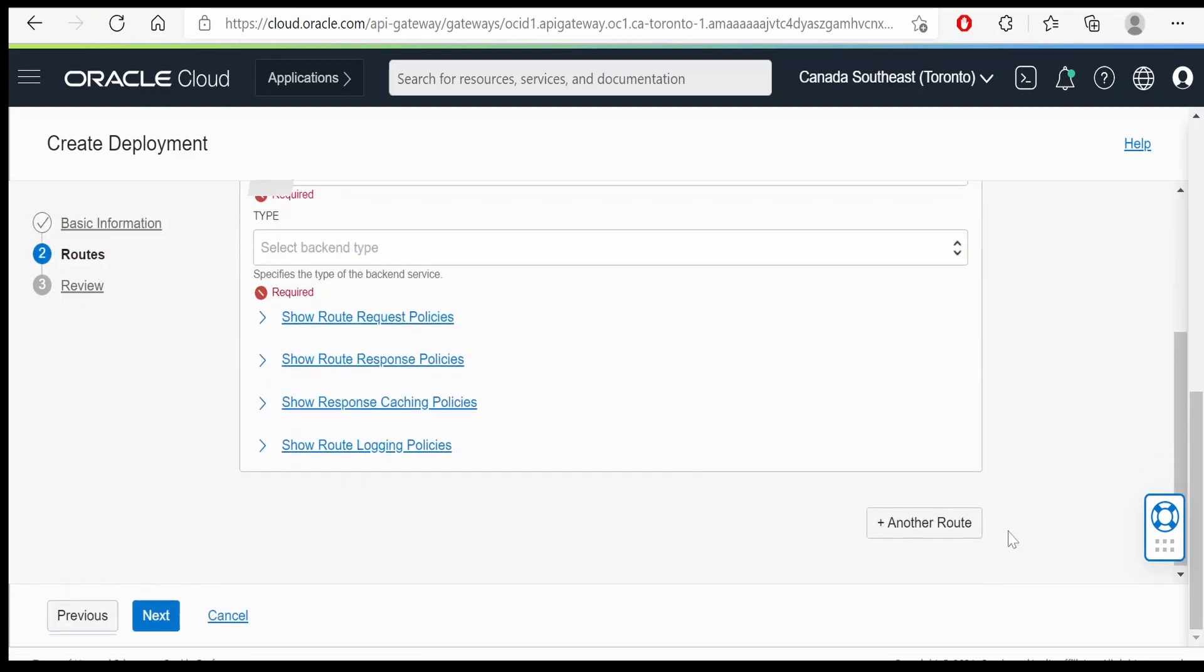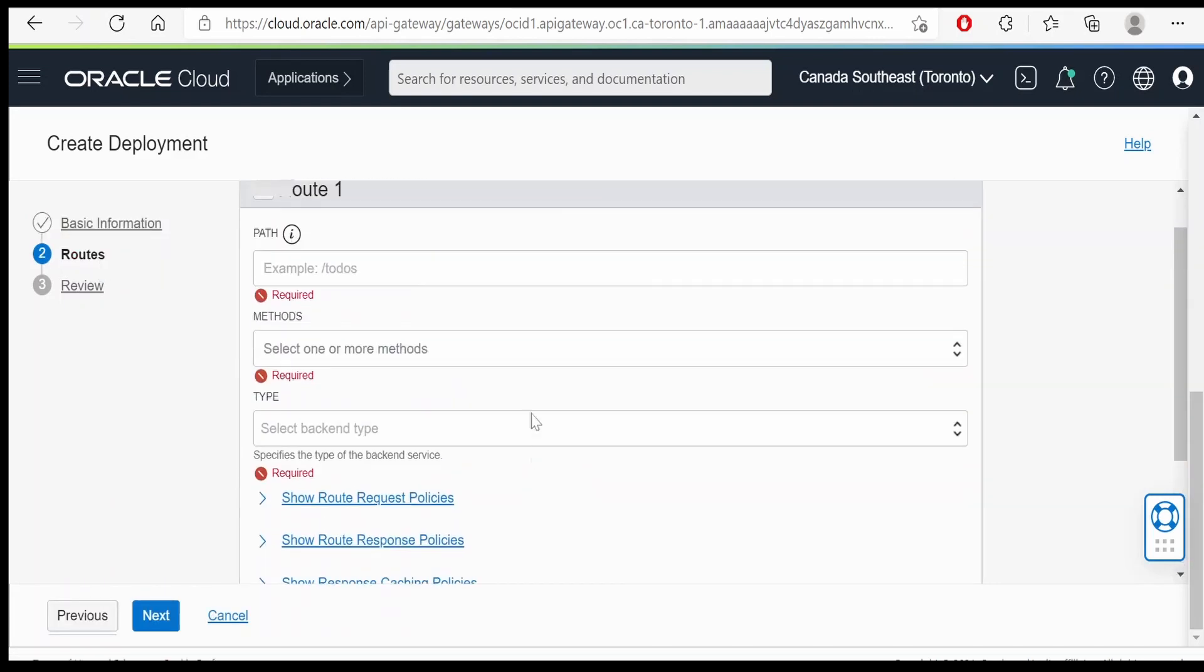But in a route, we can have multiple routes created. Here I am giving hello world python. In that I am giving as hello world.